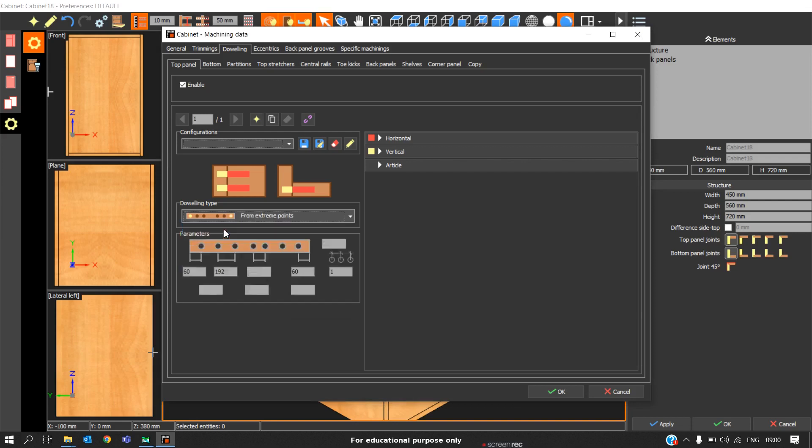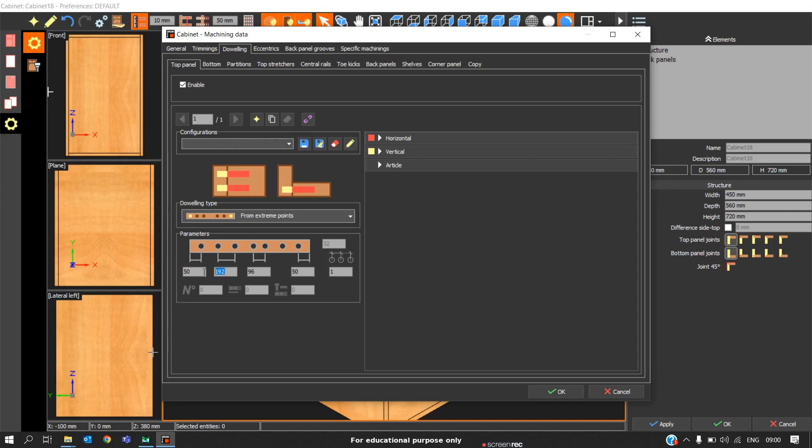The first one is from extreme points. If you are using this option, the reference will be from the extreme points on the extreme left hand and the extreme right hand. So here I will set the value as 50. You can set your standard, so for showing an example I am setting the value as 60. I have two pitch values here. So I will explain you what are those two values.